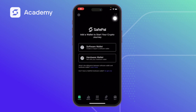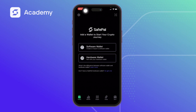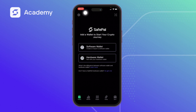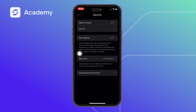It has brought us to this page where it says: SafePal — Add a wallet to start your crypto journey, with options for software wallets and hardware wallets. As I said earlier, this video is just to talk about how to add our security just before we import or create a new wallet. So look at the top left-hand side — we click on the Settings button.